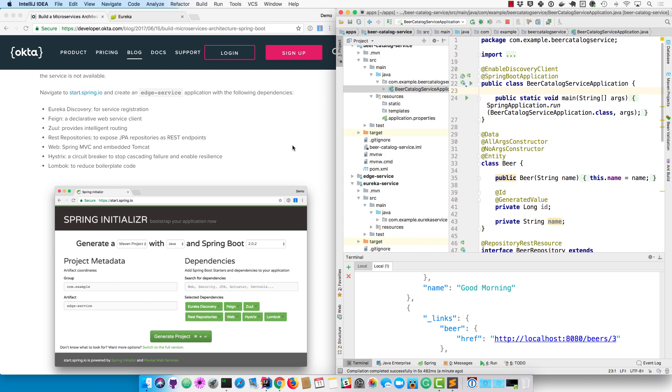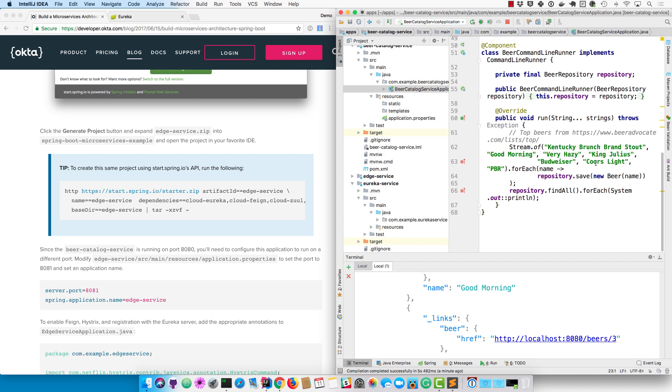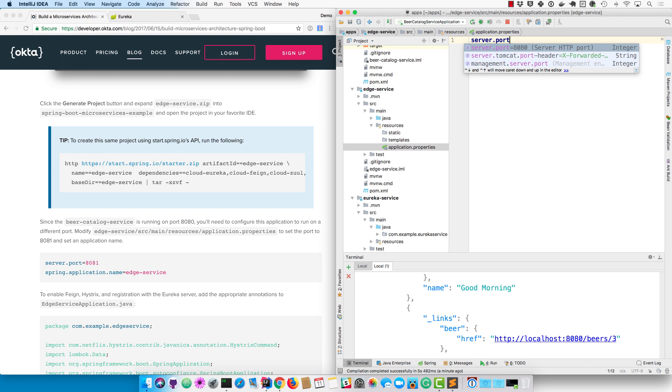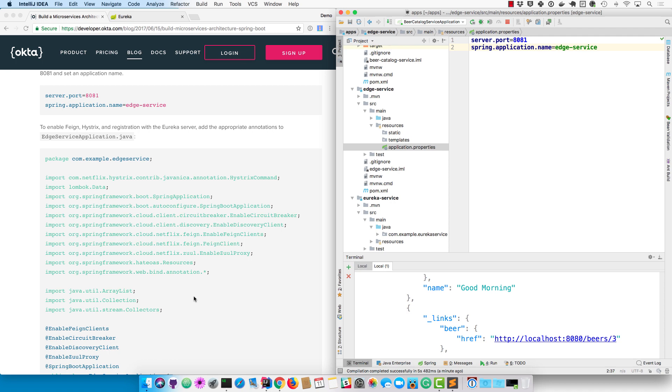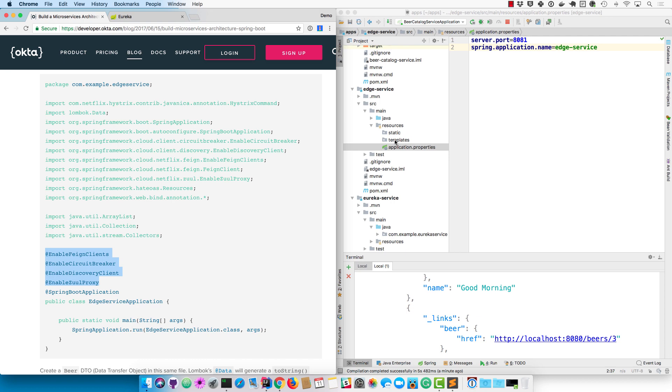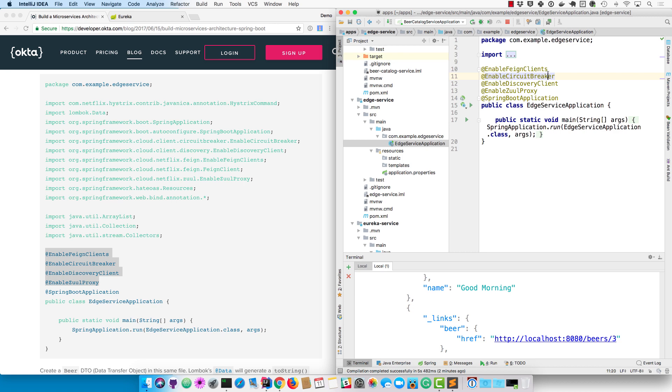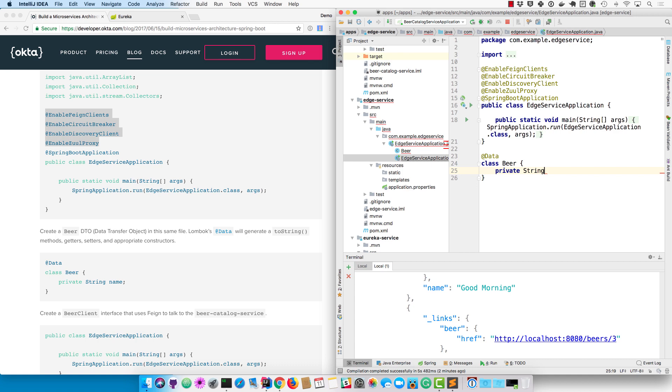The last thing you'll want to do is create an edge service, or modify the existing edge service that you created. First of all, run it on 8081 and have an application name of edge service. Find the application.properties for the edge service and copy those values in there. Then you'll want to enable Feign, Hystrix, and registration with the Eureka server - there's a bunch of annotations that Spring Boot provides for that in Spring Cloud. Add these to your edge service application. Then you'll create a beer DTO just to basically hold the name that we're going to bring back. You can do that with the Data annotation from Lombok, which basically provides getters, setters, toString, and all that for you.